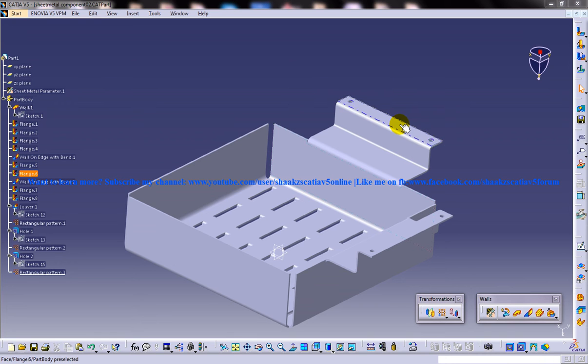Hi friends, this is Mohamed Shaqeel here and in this tutorial I am going to explain the teardrop option in sheet metal design in CATIA V5.